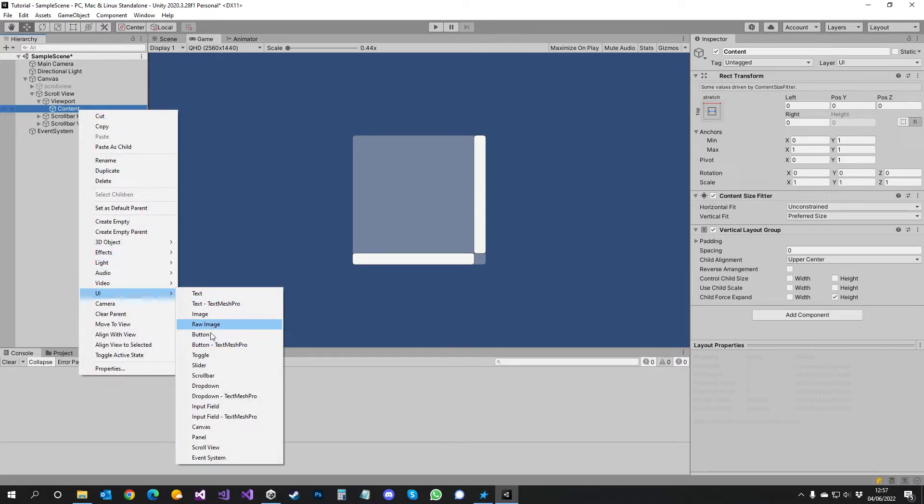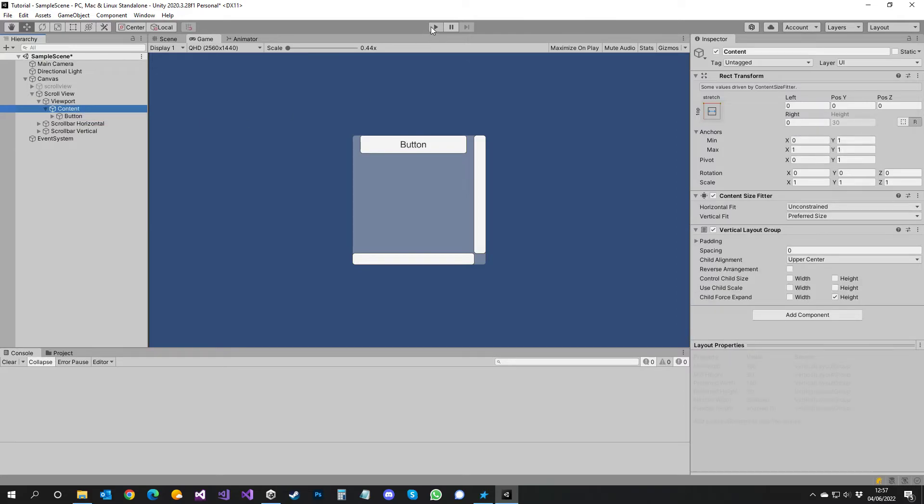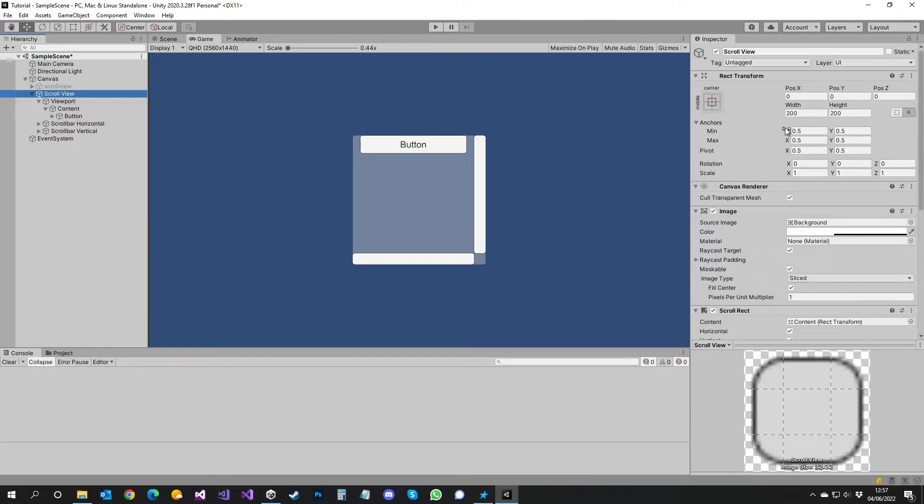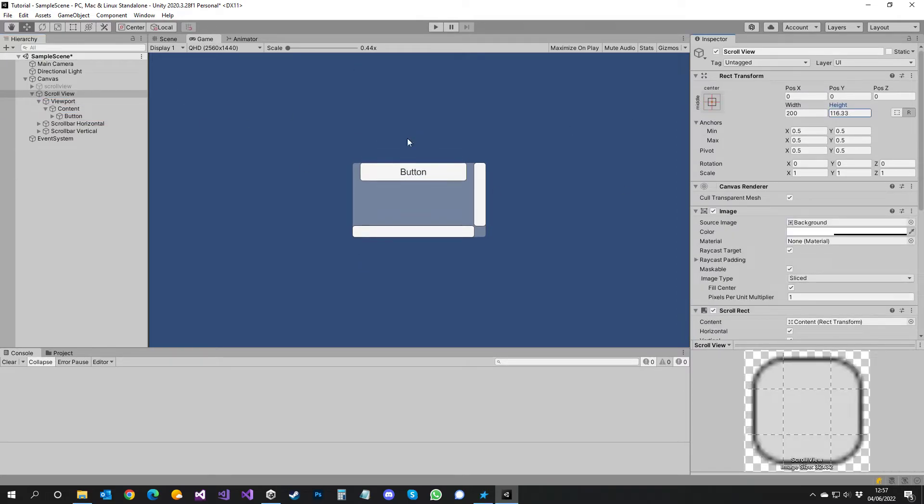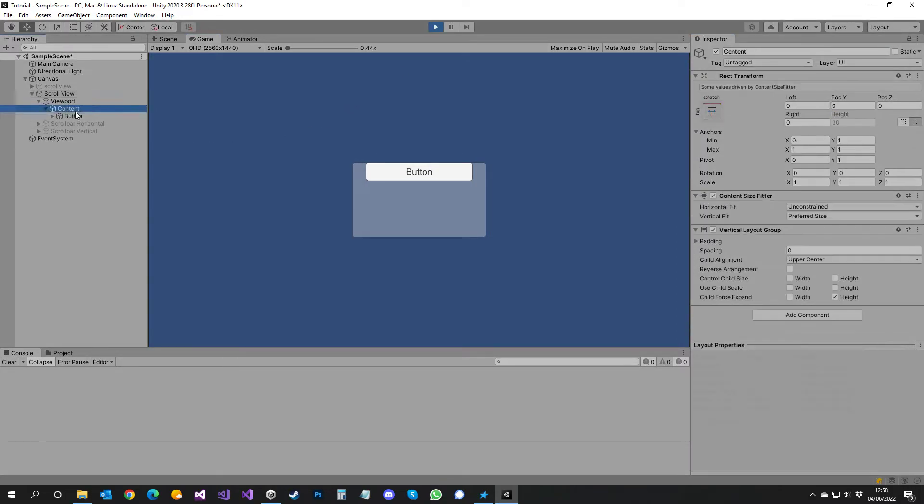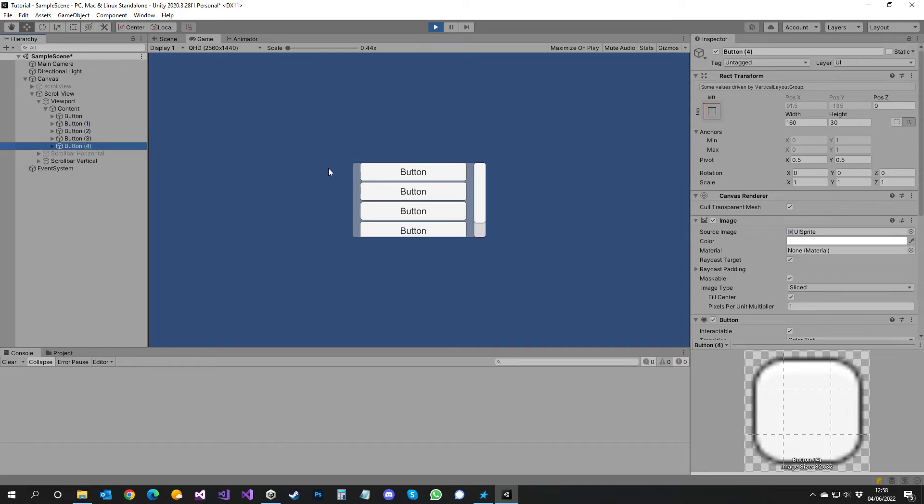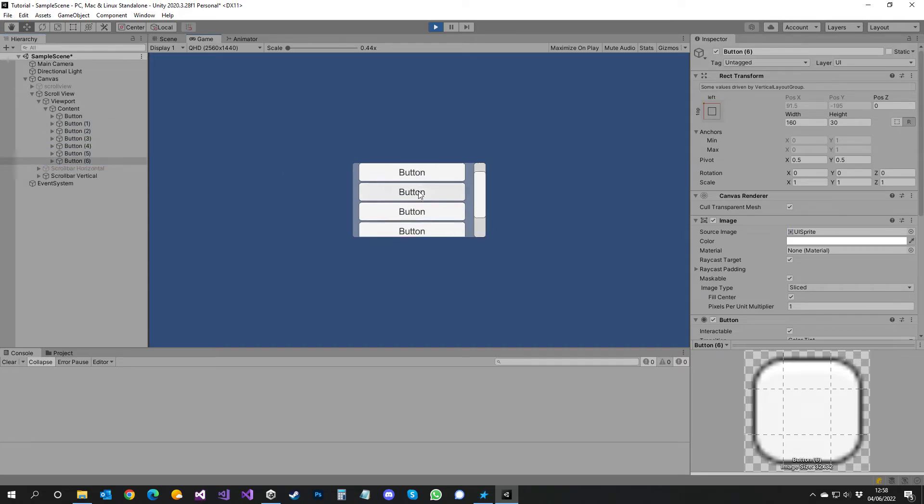So let's add a button. Let's make it a little bit smaller. So as you add your content, the scroll bar will appear and you can scroll.